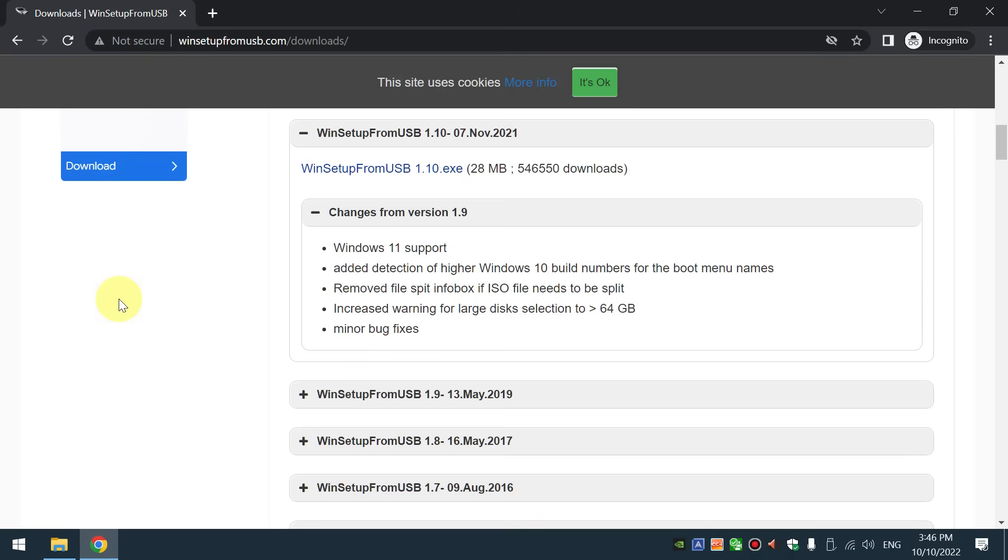You can download Win Setup from USB from this website. I will put the links down below in the video description.